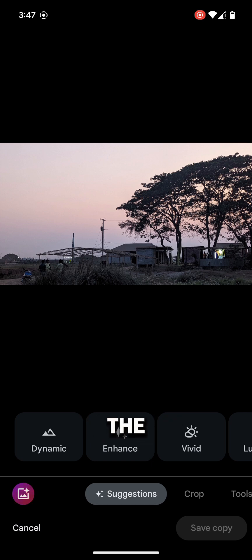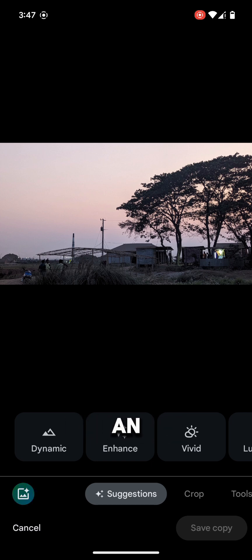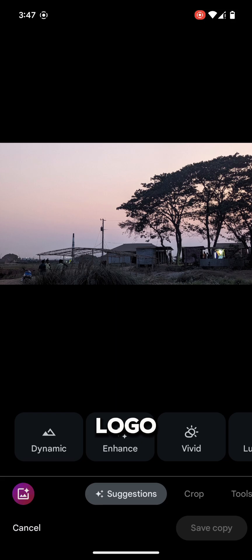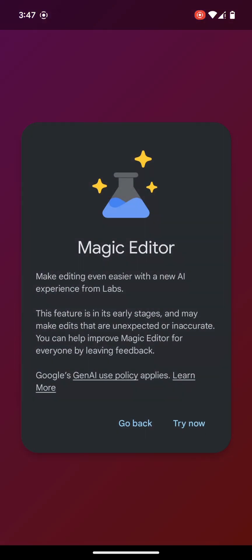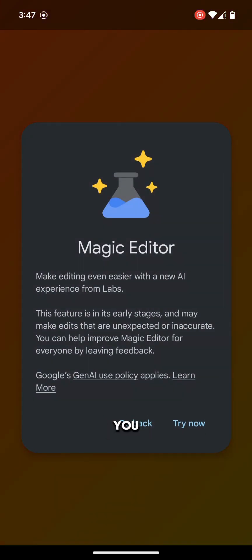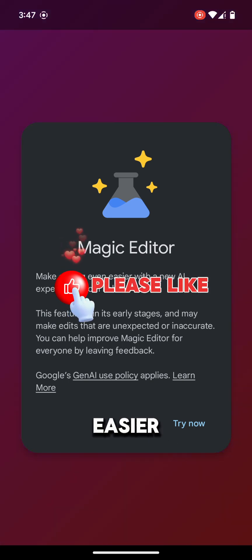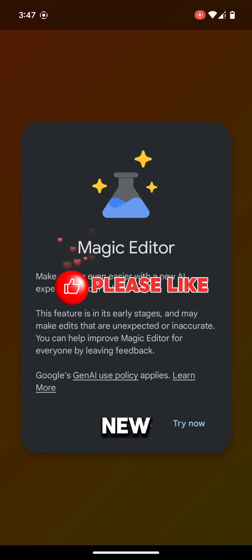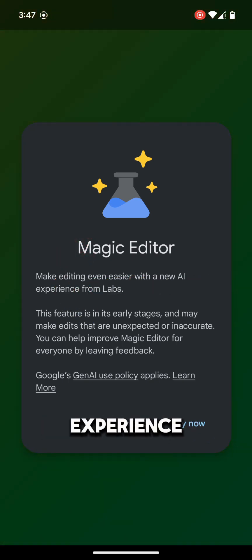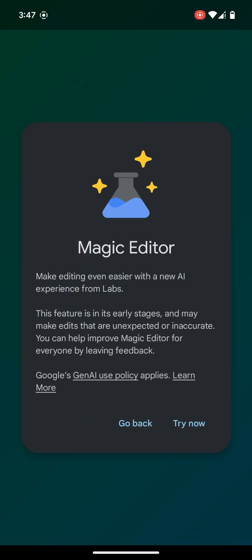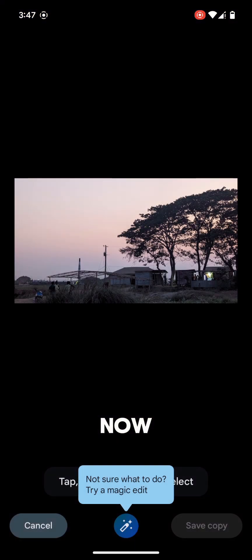Here at the bottom left corner, you will find an image logo. Tap on it. And you are now in Magic Editor. Magic Editing is even easier with a new AI experience from Labs. Tap on try now, and we are now in Magic Editor.